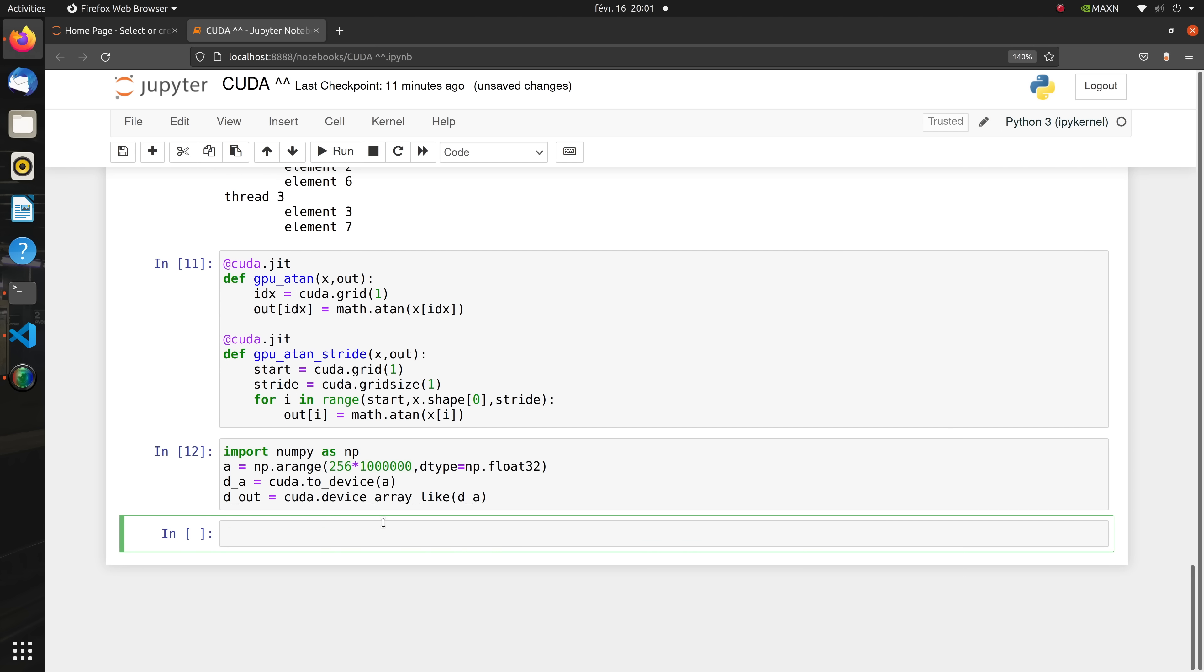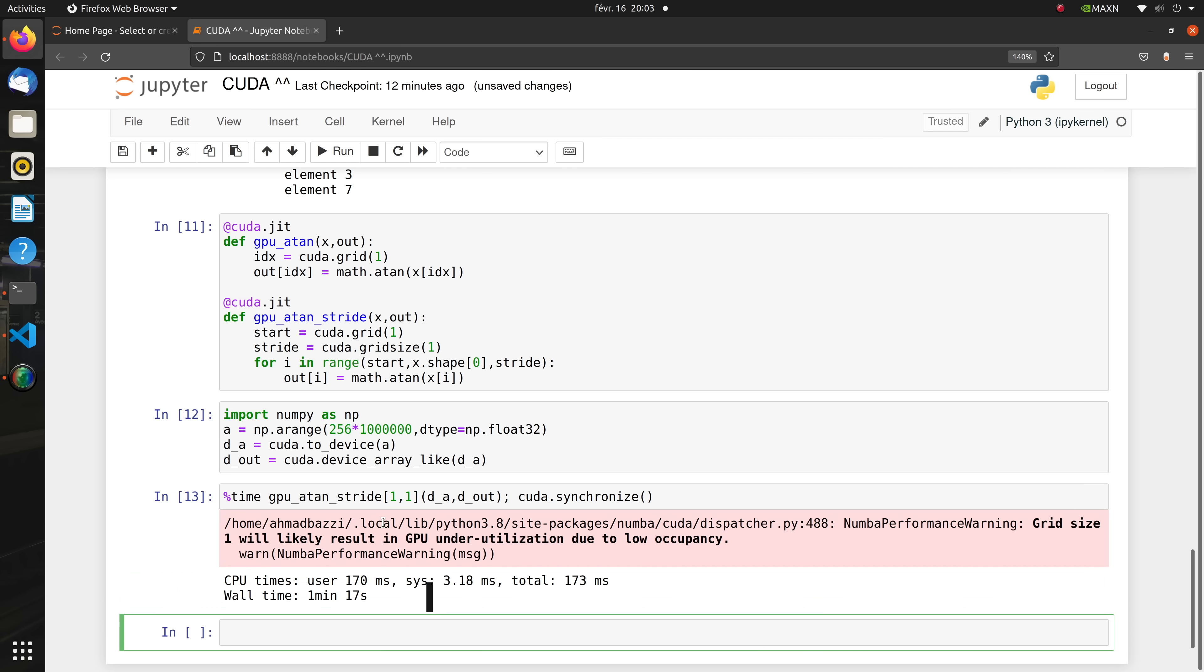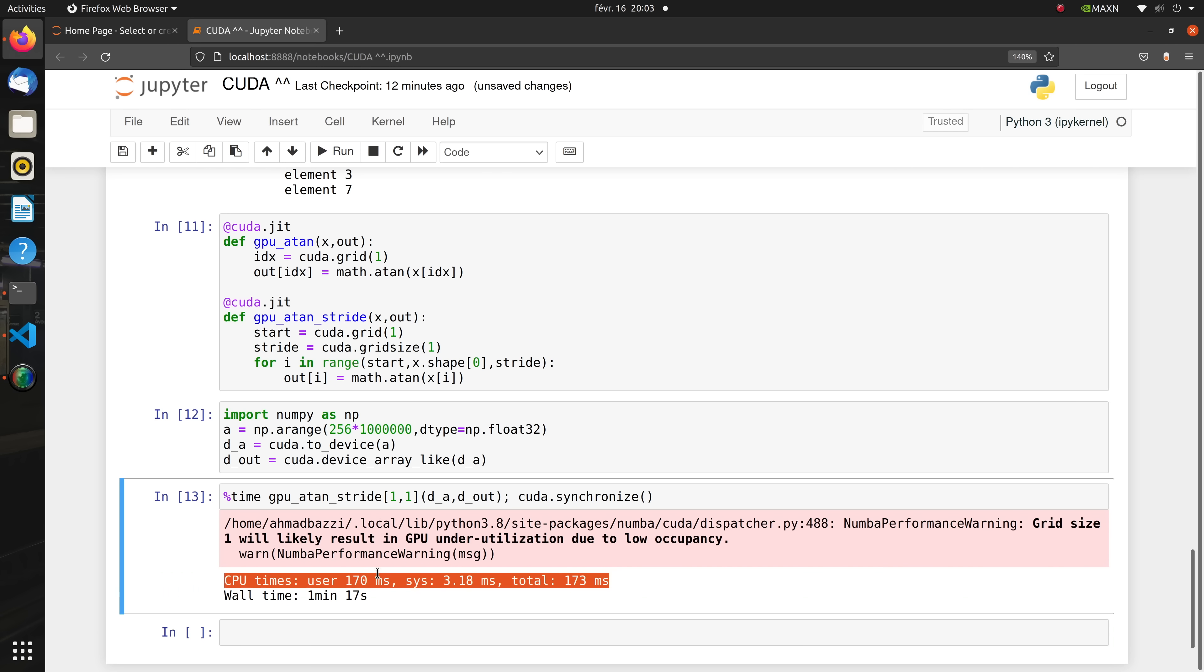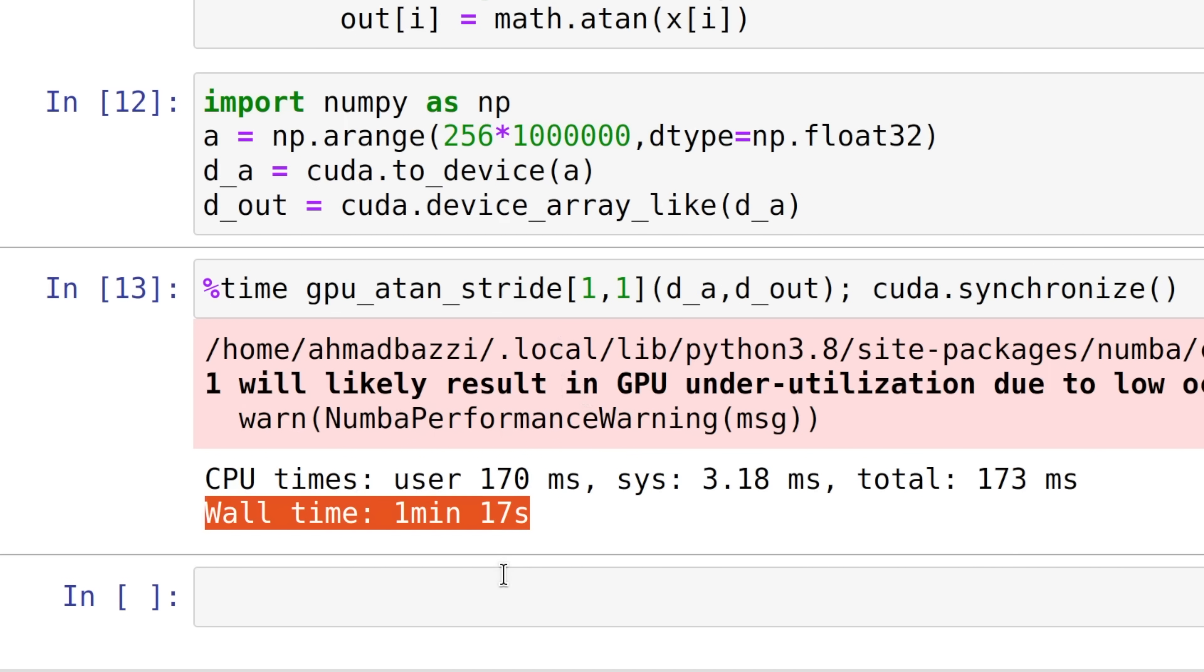First, let's see how fast we can process this array sequentially in a single thread on the GPU. Processing these 256 million values in a single thread on the GPU took about 1 minute and 17 seconds. Let's see how parallel processing can help us.